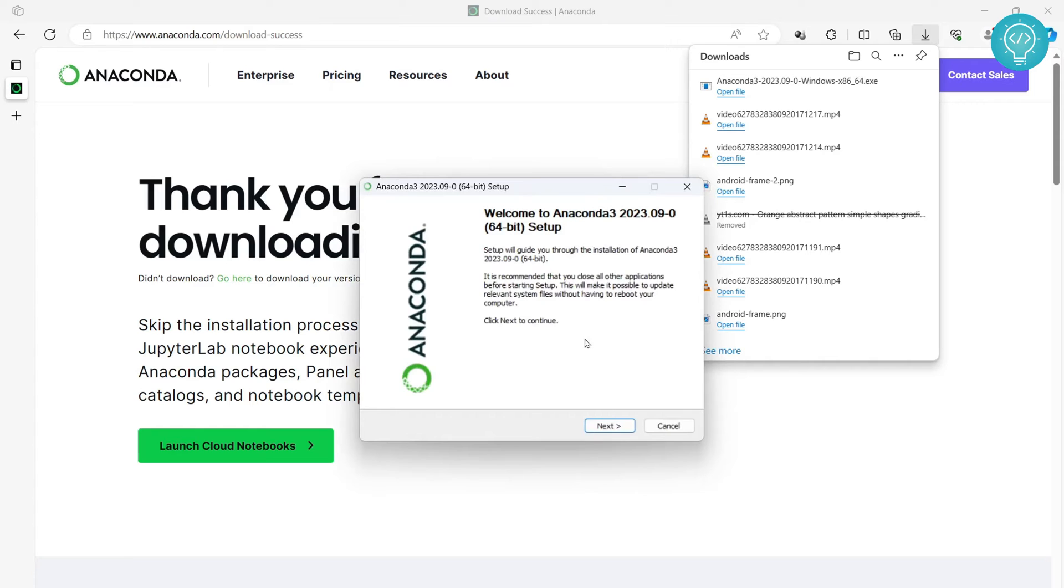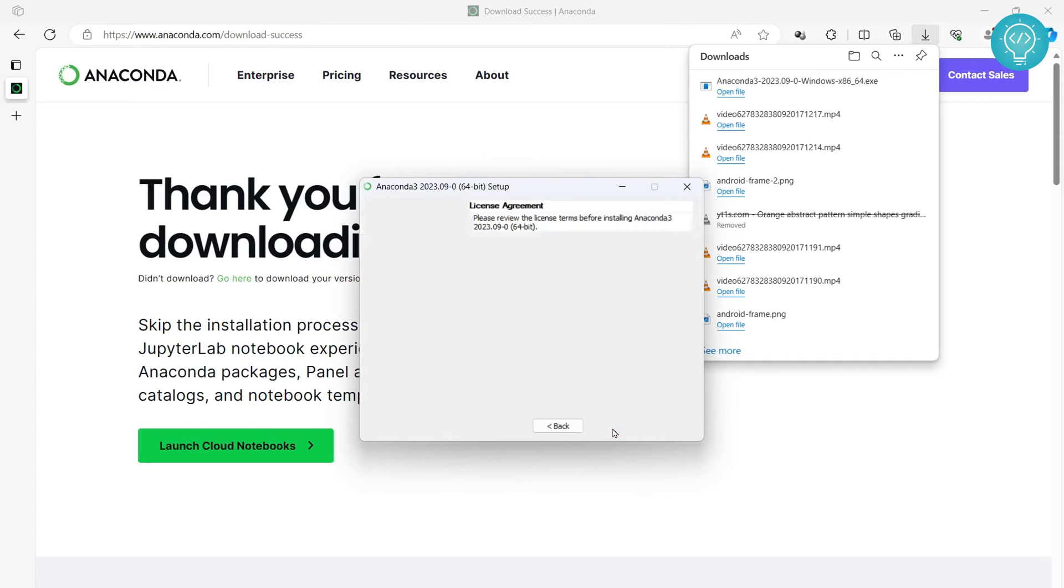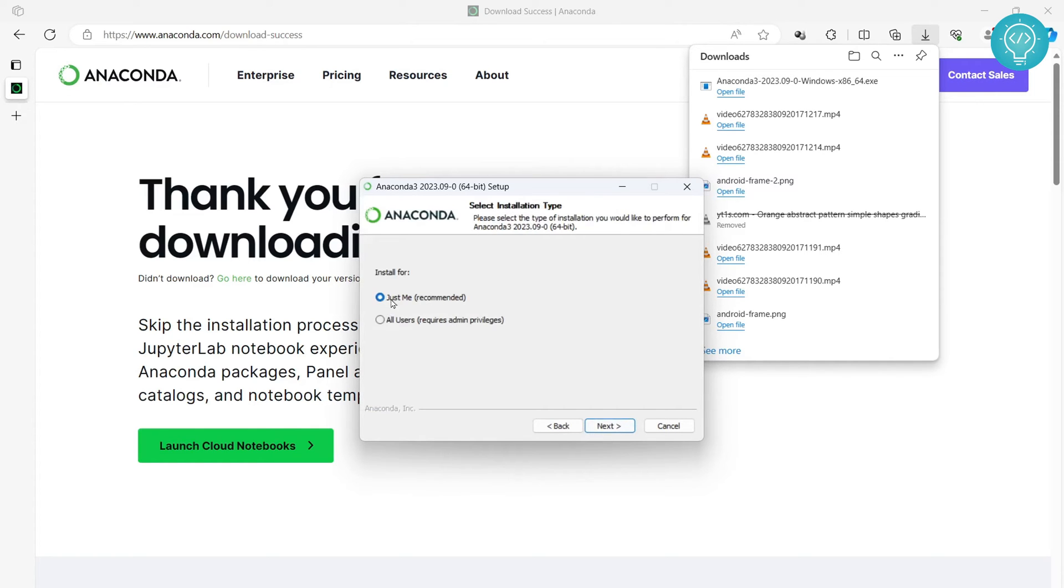Now our installer is open. Click on next. Click on I agree. You can install either for any user on your PC or just for yourself. I'll keep the just me option selected.